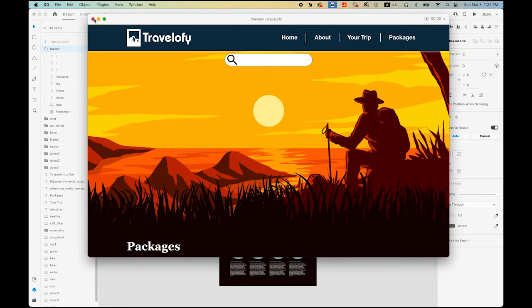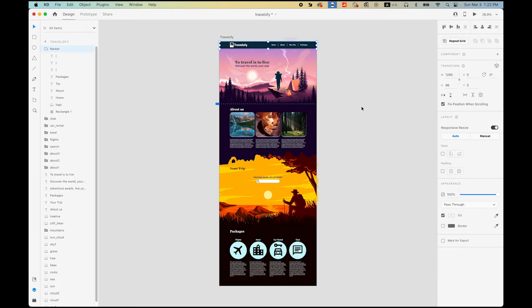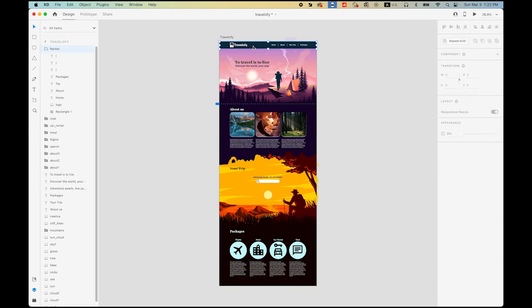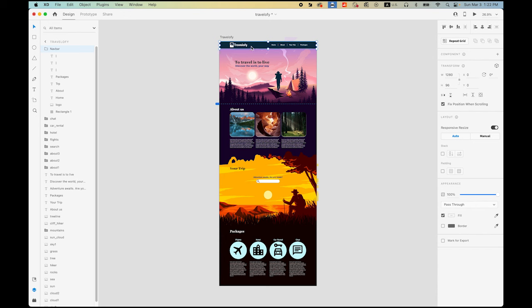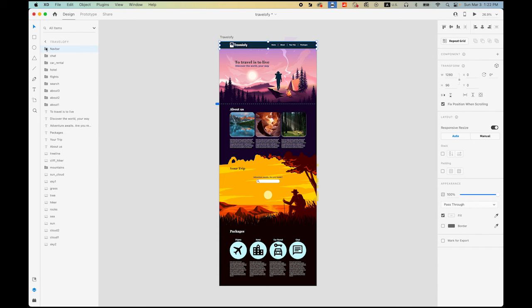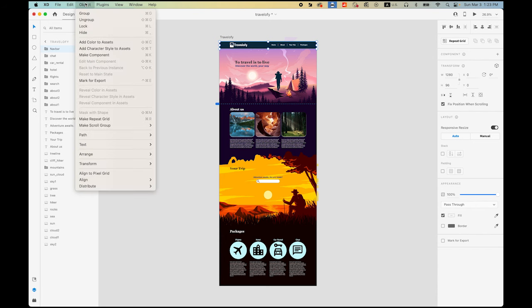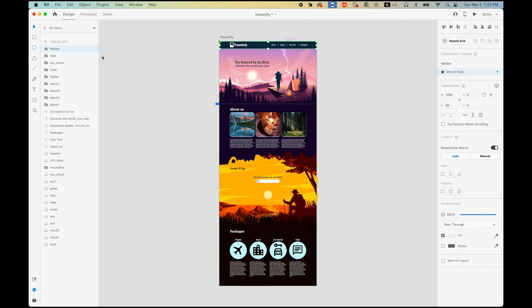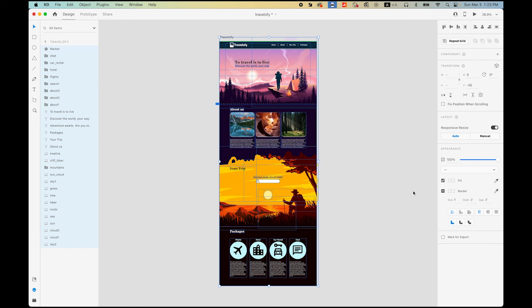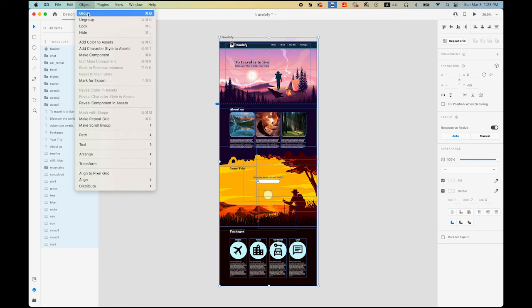What we are going to do is select your group — the nav bar — go to Object menu, Make Component. It turns to green. That's the component. Now select everything, then group them as one group.